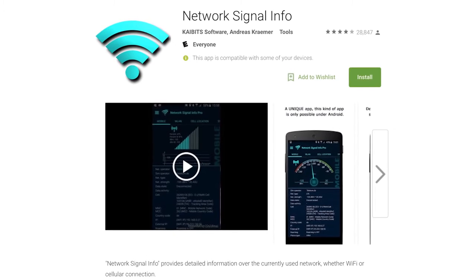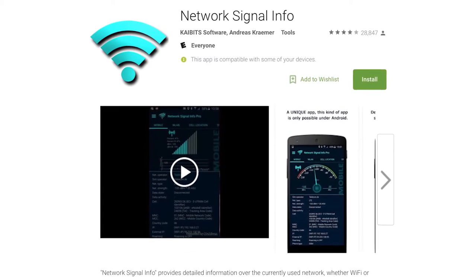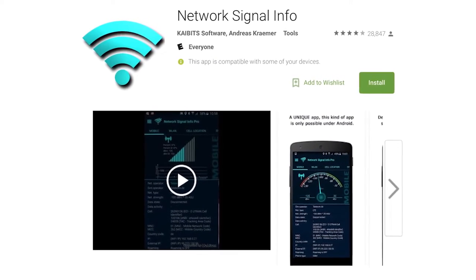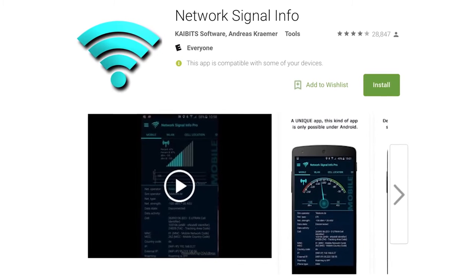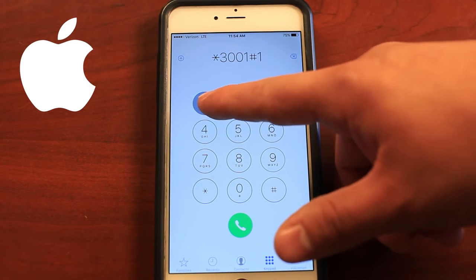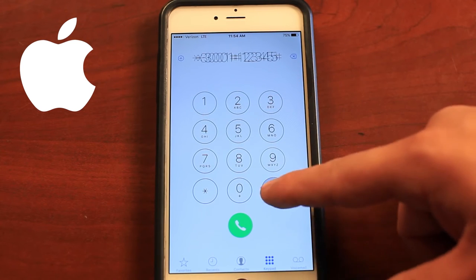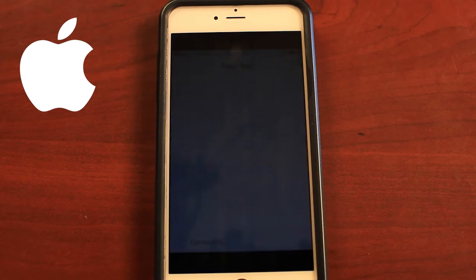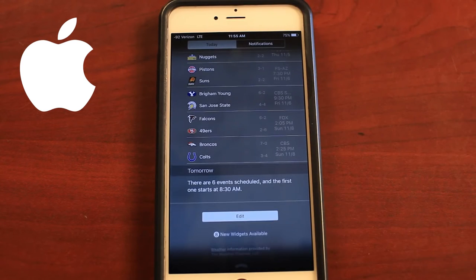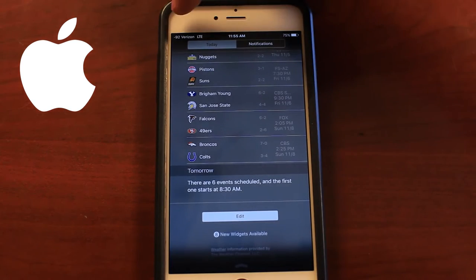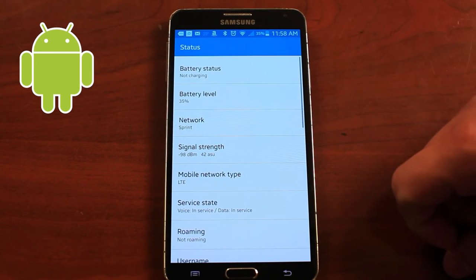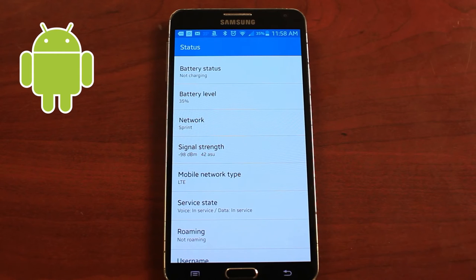If you do want to use your phone, you can download the Network Signal Info app for Android devices, or you can put your phone into test mode for iOS and Android devices. On an iOS device, dial *3001#12345#* and press call — it will log into test mode. You can swipe down from the top of your screen and you'll see a signal reading in dB where the bars used to be. Android devices have similar features, and you'll find this in the settings menu.